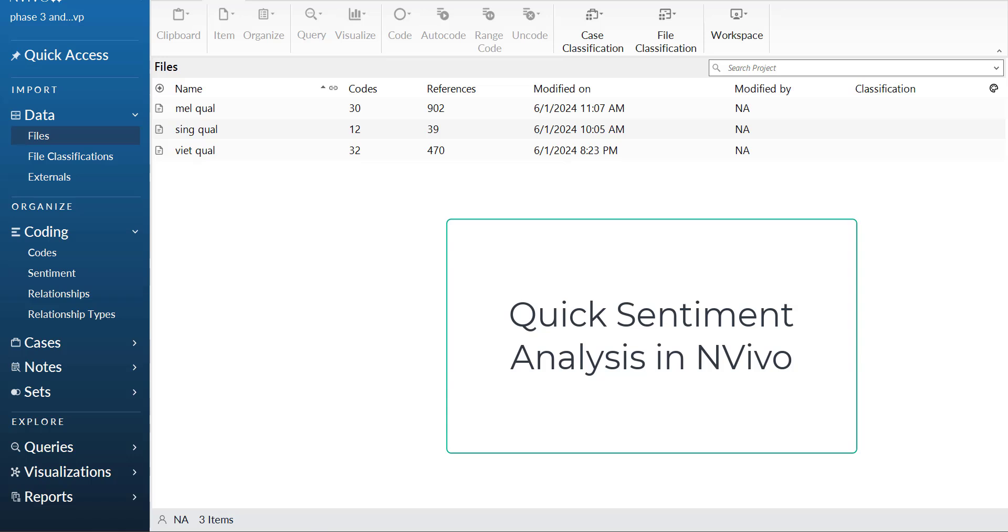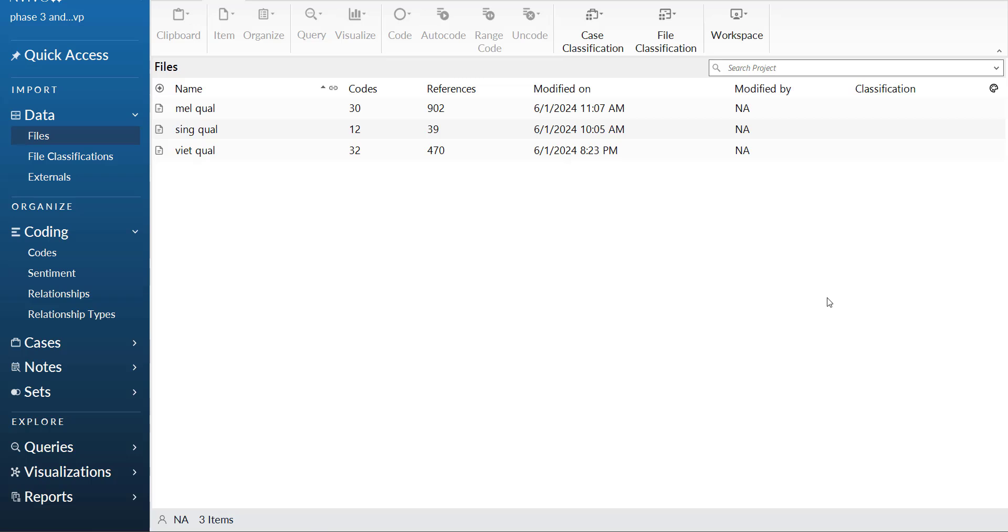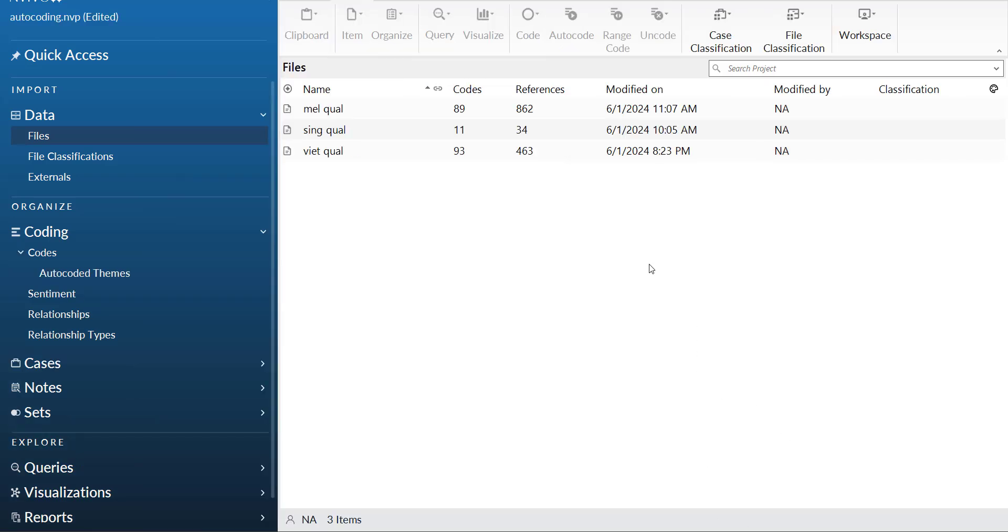Hi, welcome everyone. In this video we are going to show you how to do sentiment analysis in NVivo. Here you can see three documents that have been uploaded and they are already coded using autocoded themes.